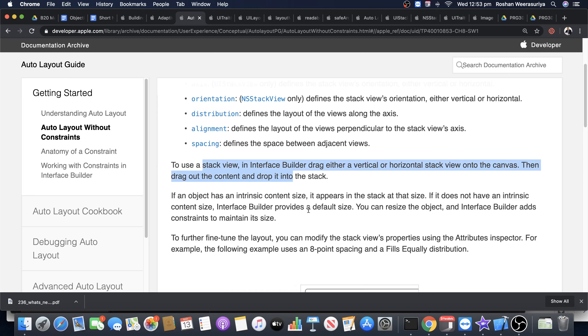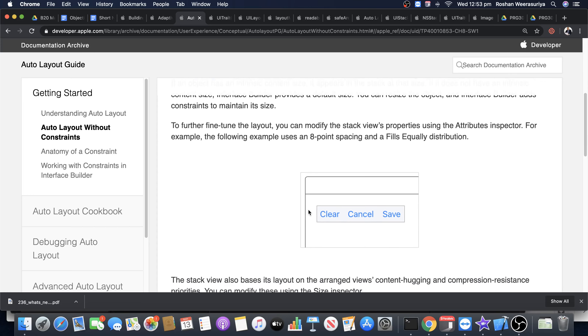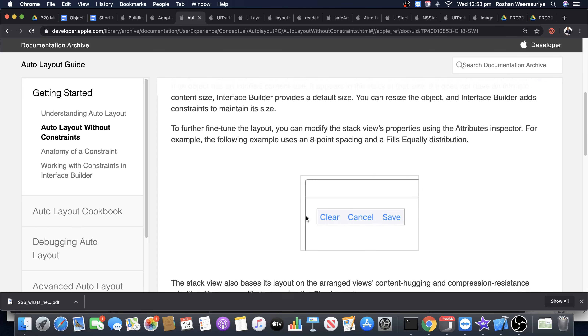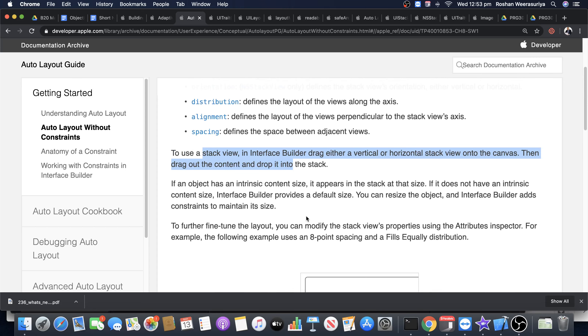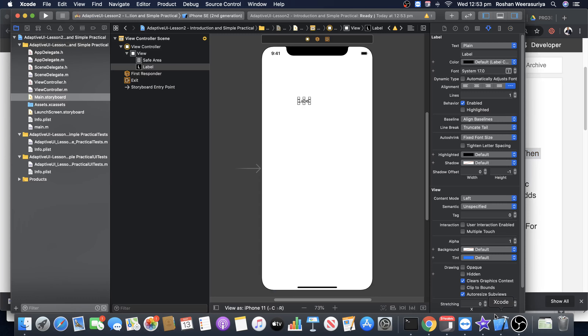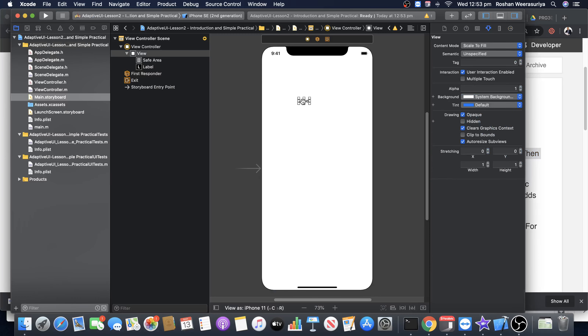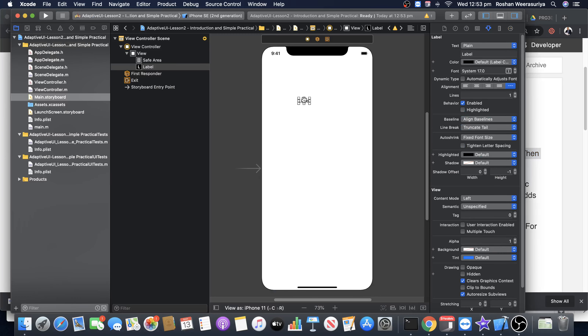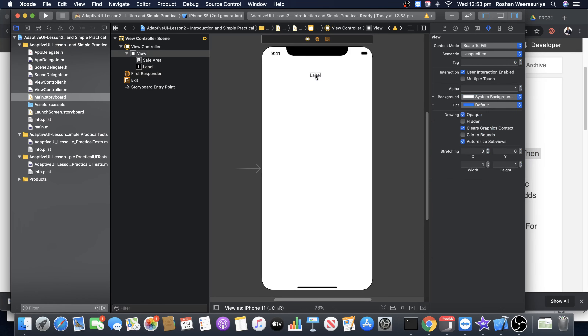In Interface Builder you can drag and drop and place a stack view. We are going to do that in a short while. Let me show it to start with — if I go to Xcode, I've got a label here.